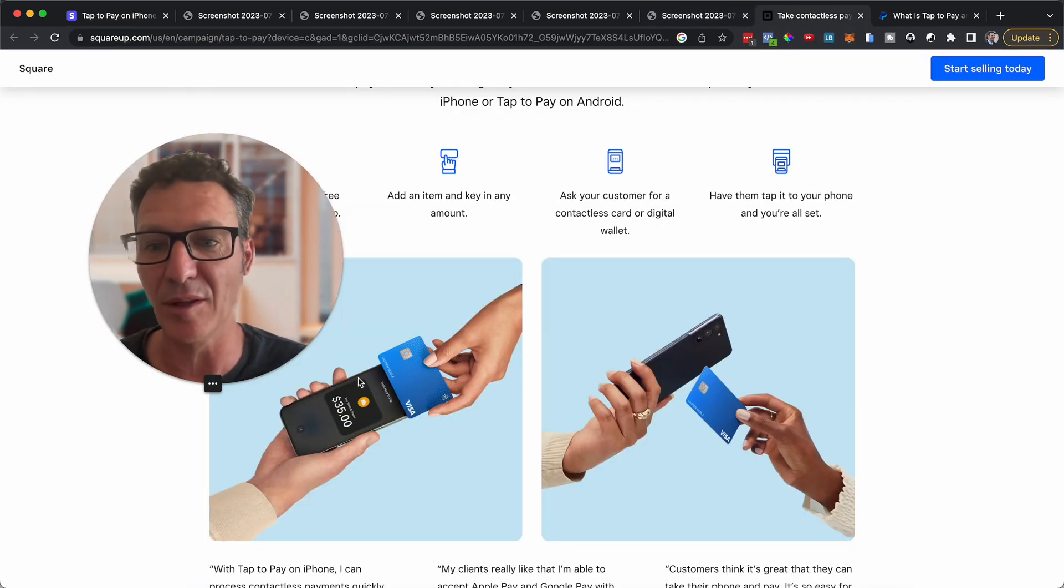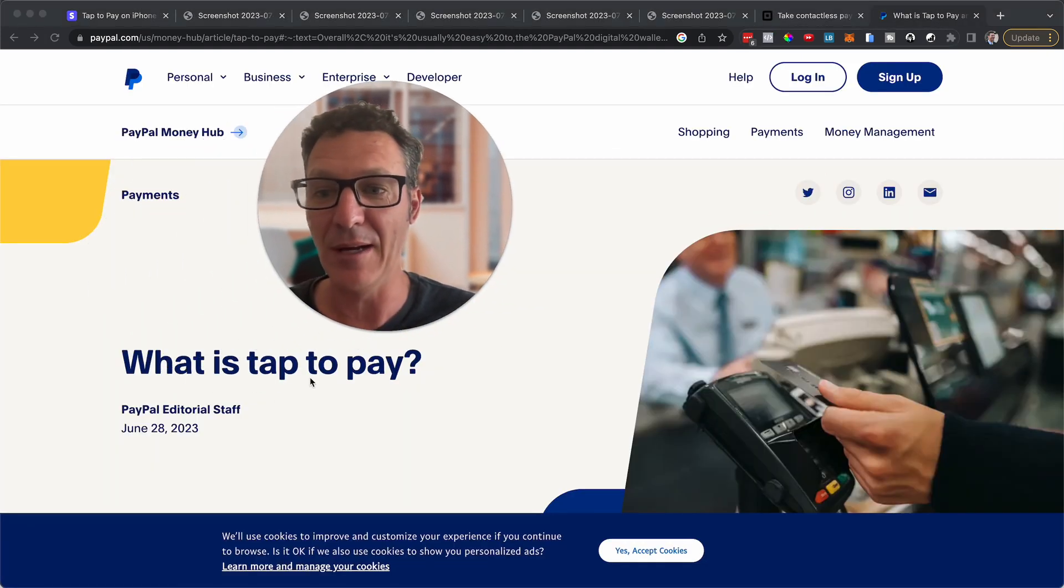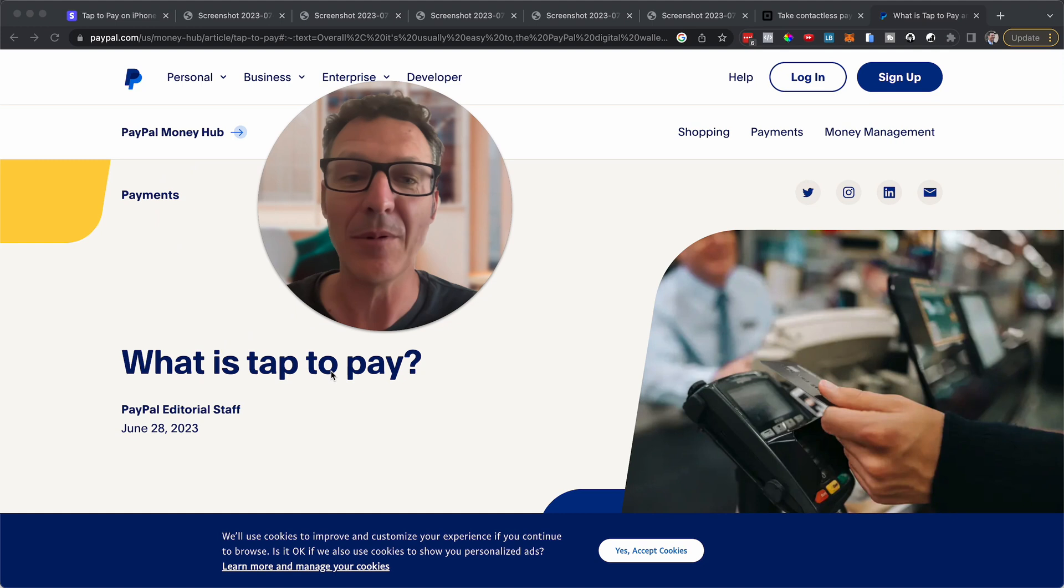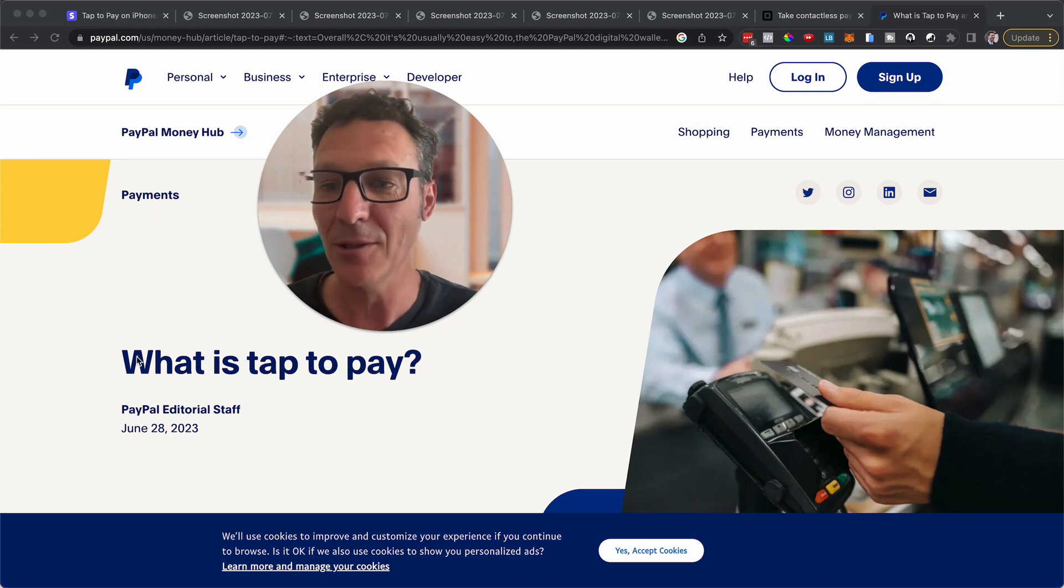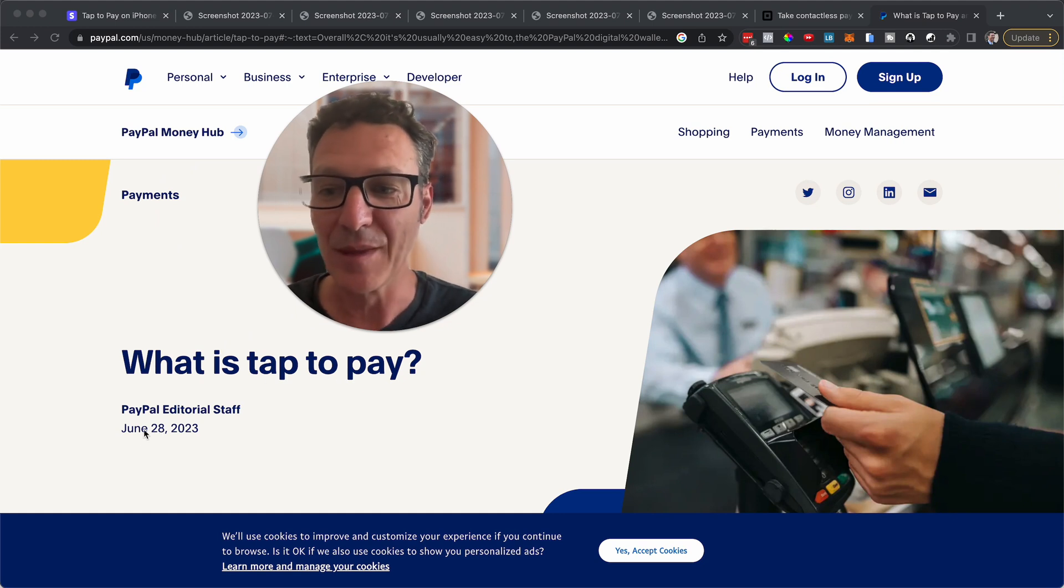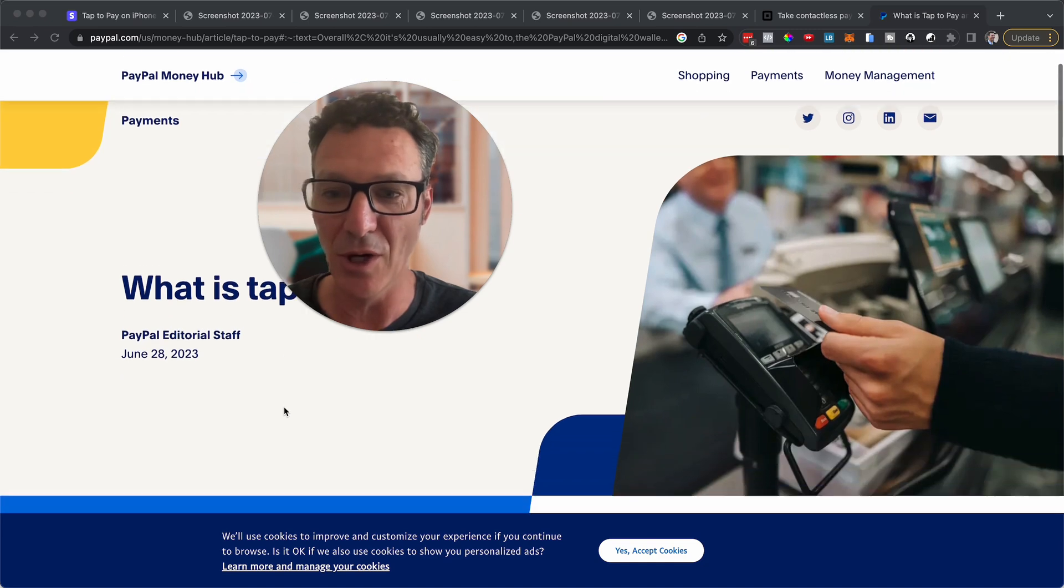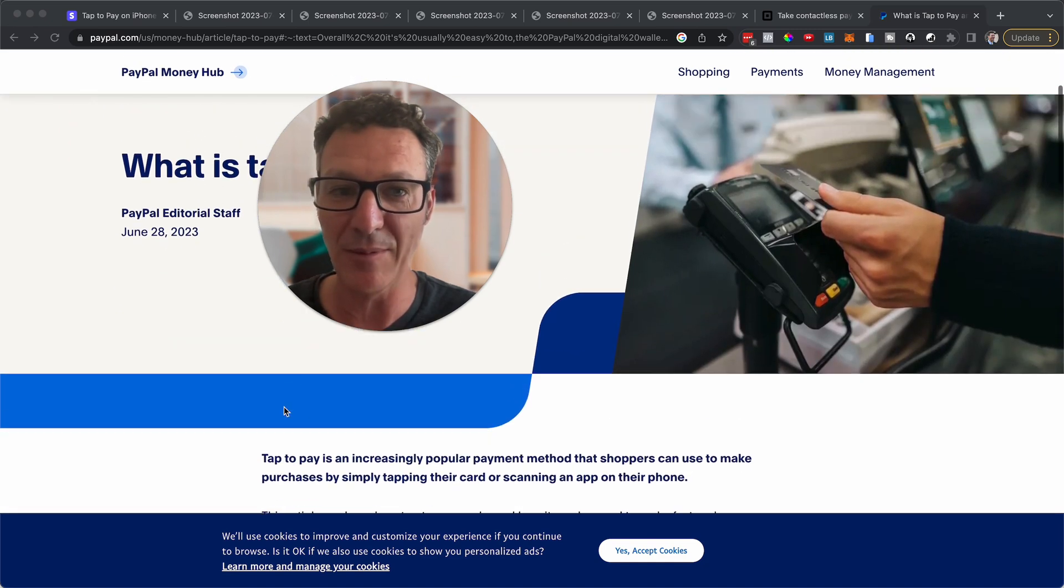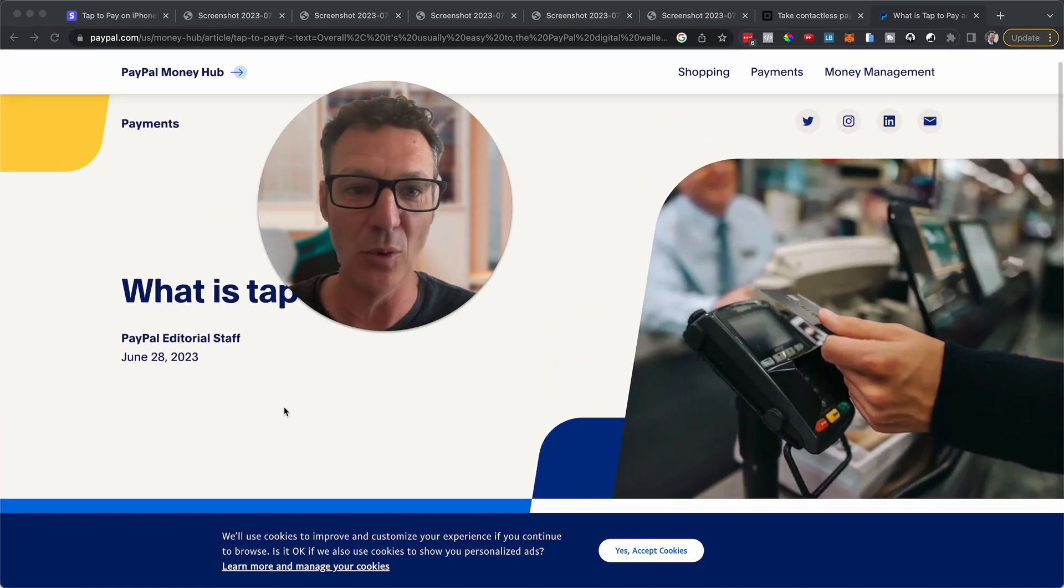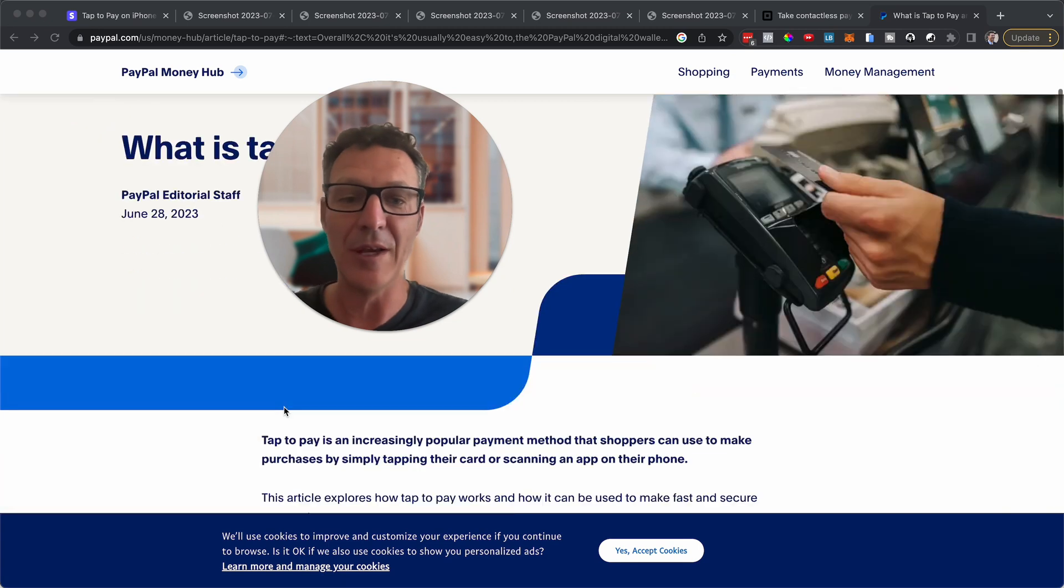But this is Square. Square do tap to pay. Oh look this is PayPal. Look even this is about a month ago. They even put a brand new article about what is tap to pay and all that stuff here as well.